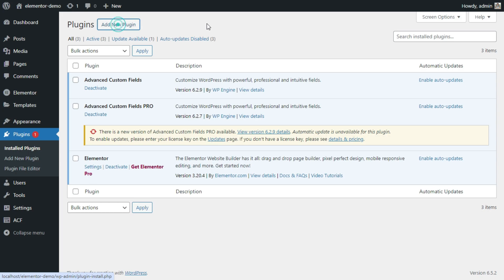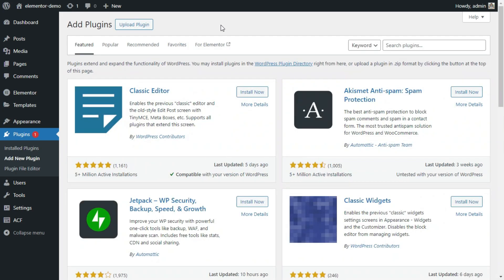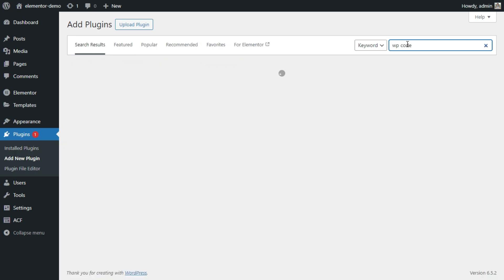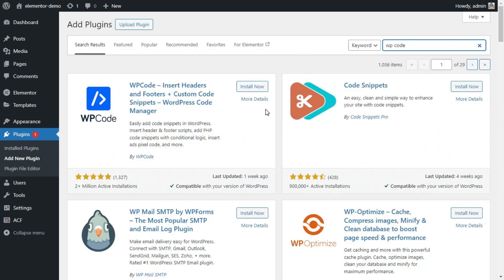Let us install one more plugin. In this plugin we will add PHP code to display PDF files listed and added inside the post.